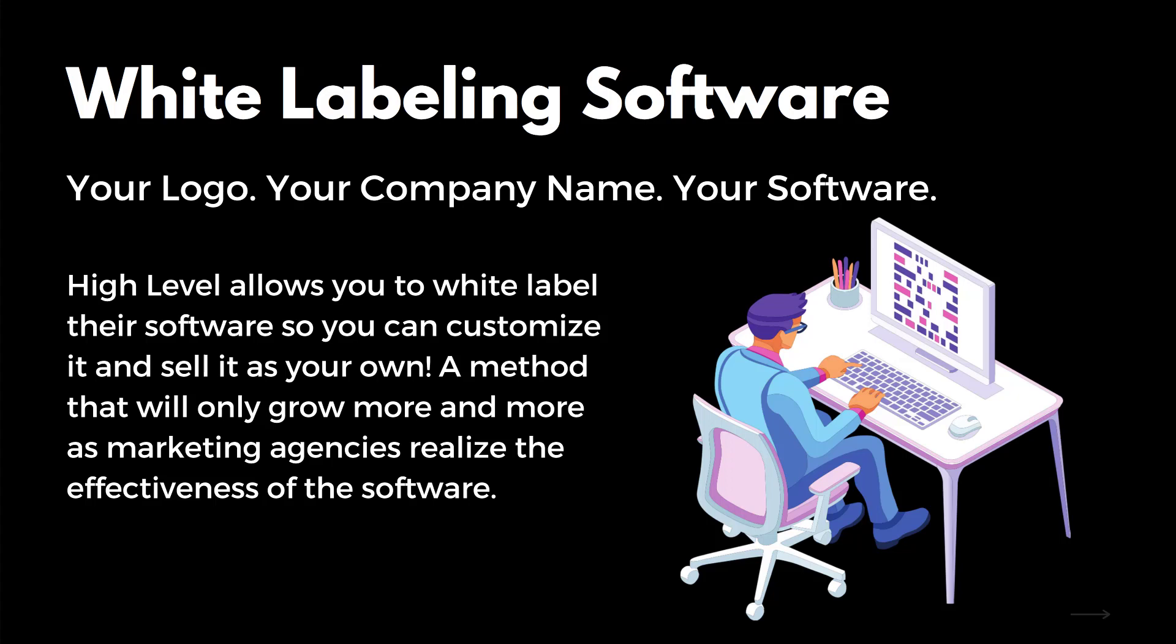You can go around to every single business owner and say, hey, this is my software. This is what I can run for you. Just pay me $97 a month, just pay me $297 a month, and we will get you set up. We'll get you automatic text, that website you wanted, everything you could ever want.